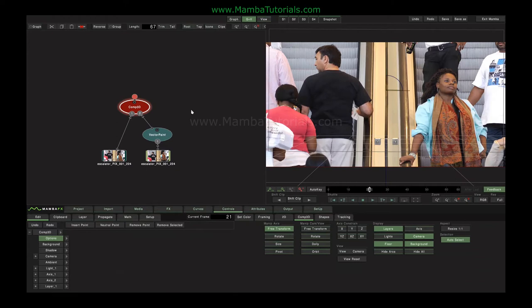At some point when we work in Mamba, we're going to want to process or render our shots, either to give us back real-time playback if we've lost that through having too many processes, or to deliver our shot back to the editor or whatever.